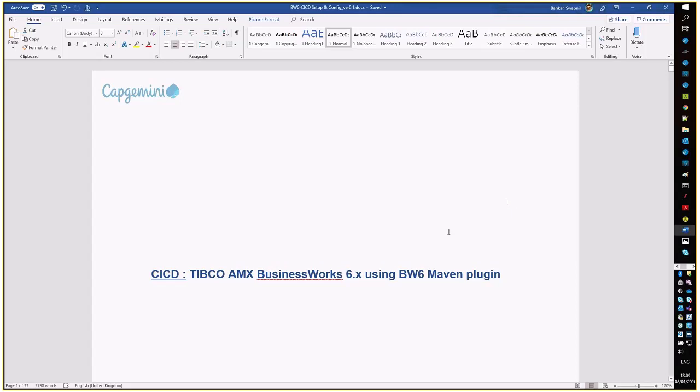Hello team, today we are going to discuss the CI-CD pipeline for Tibco AMX Business Works 6 using BW6 Maven plugin.